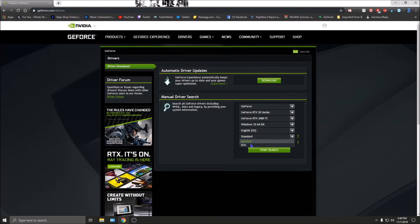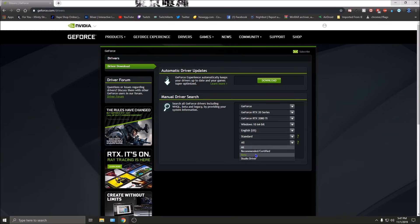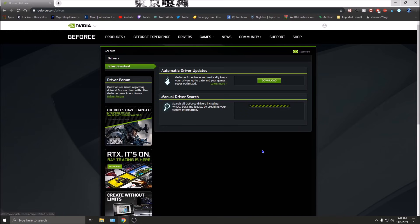For driver type, I normally use Standard. DCH is more for proprietary GPUs from certain manufacturers. I have an add-in board partner graphics card so it classifies as Standard. I'm mostly looking for gaming performance so I don't need a Studio driver. I'm going to click 'All' and then click 'Start Search'.